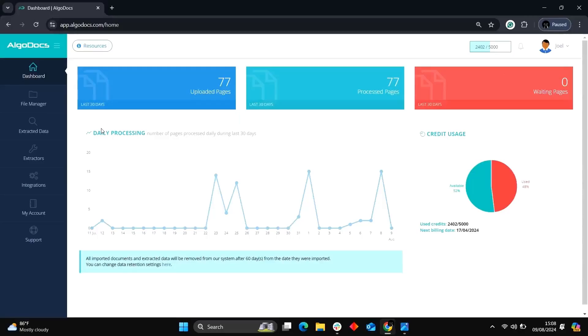Hi! Welcome to another screencast video of Algodox. Today, I will walk you through extracting handwritten data from forms using Algodox AI.